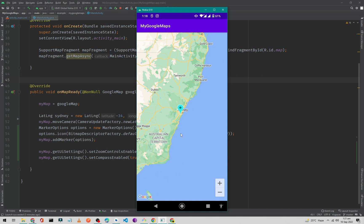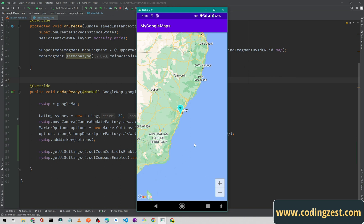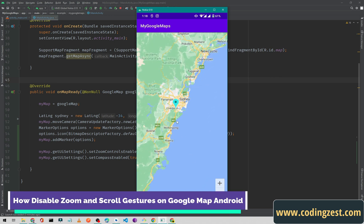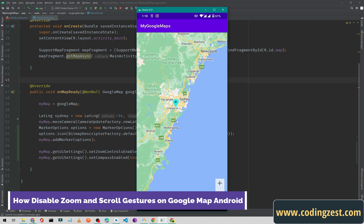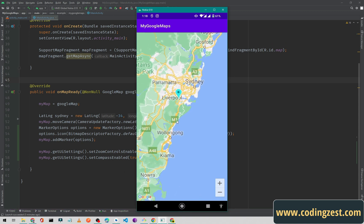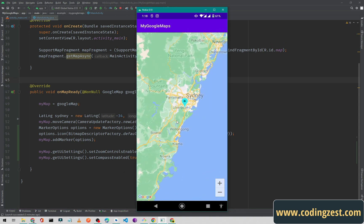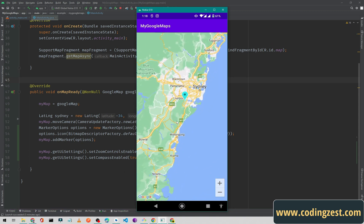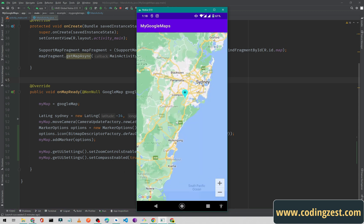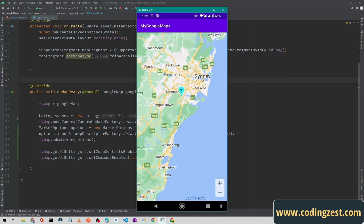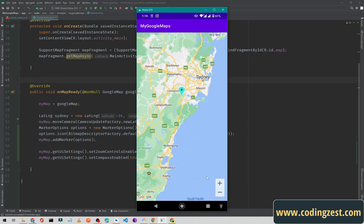Hi everyone and welcome to codingzest.com. In our previous video, we implemented this zoom control on our Google Map. If I click on this plus button, it will zoom our map, and I can also zoom my map by a two-finger gesture. If you want to disable this gesture,